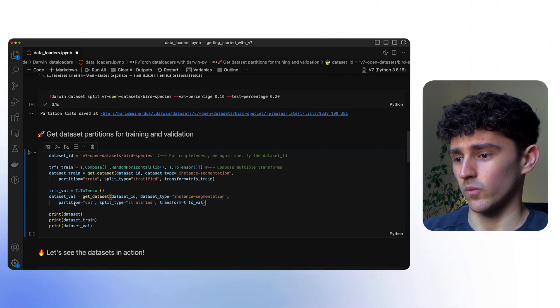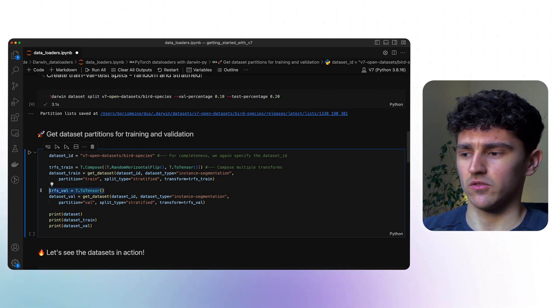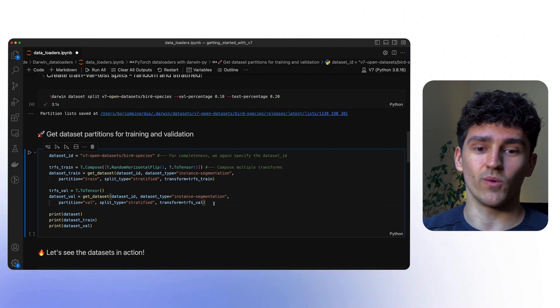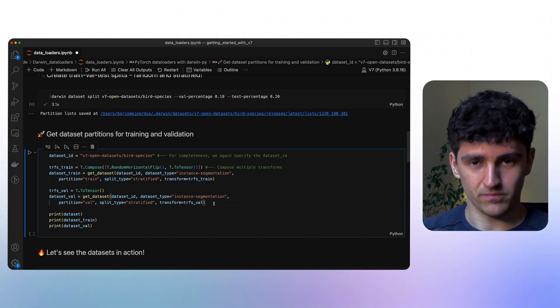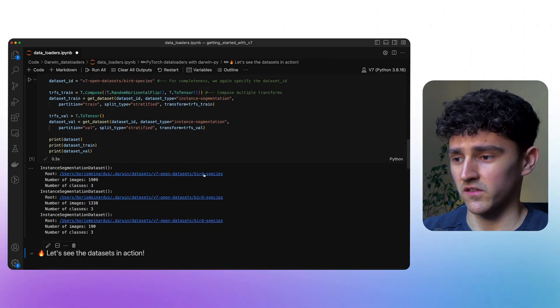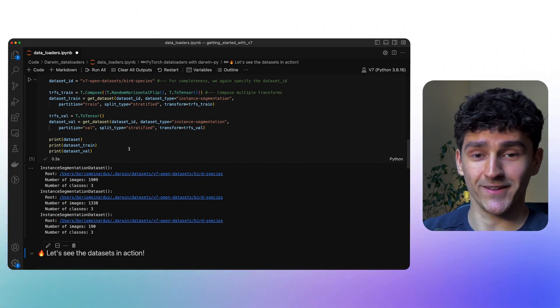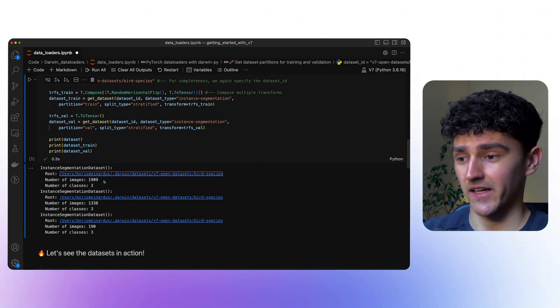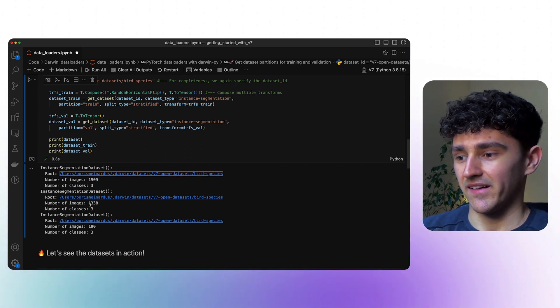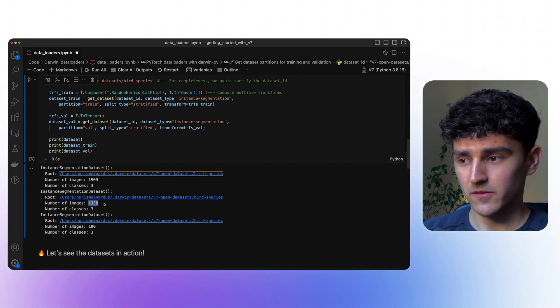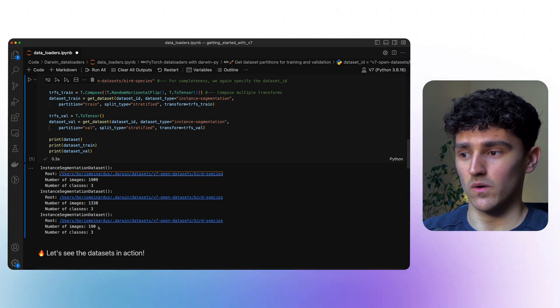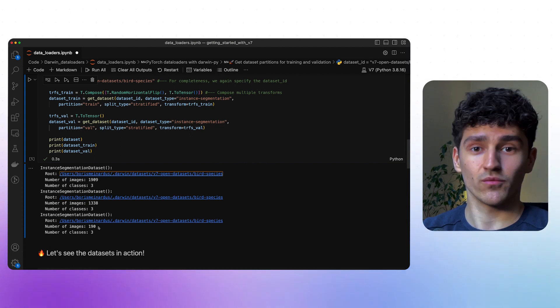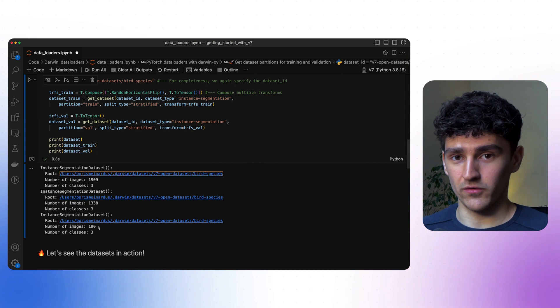The same applies to our validation dataset, except we'll be selecting the partition validation. And we'll only be applying a to-tensor transformation, because usually you want to see the performance of your model on the raw images. Let's run the cell and look at some statistics to verify that everything is as we expected. Our original dataset has 1909 images. Our training dataset has 1338, which is 70%, and our validation dataset has 190 images, which corresponds to 10%. And that is how you can easily create your dataset splits using Darwin.